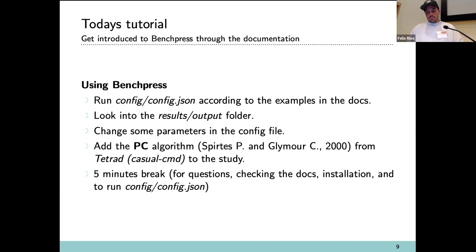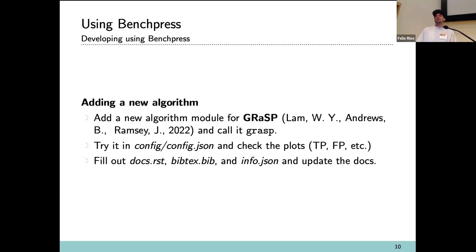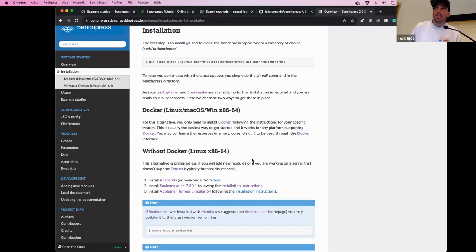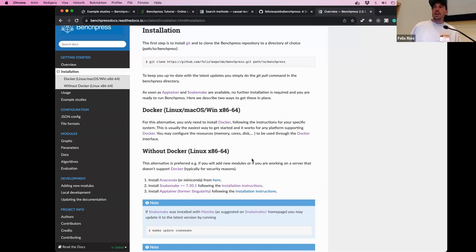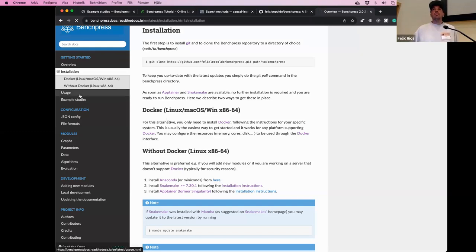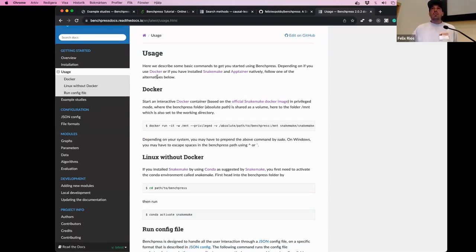That's how you do it — just go to the documentation, copy a snippet, and change the values you like. Now let's take a five-minute break so you can check the documentation and maybe try to install. Then I'll show how to develop algorithms. For those who can't download it due to slow connection, we may finish a bit earlier, but those who already downloaded it can do the exercise I have prepared.